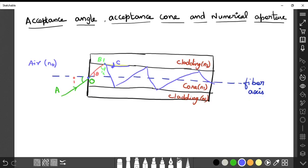In this video I am going to explain about acceptance angle, acceptance cone, and numerical aperture. Let me explain one by one in detail.